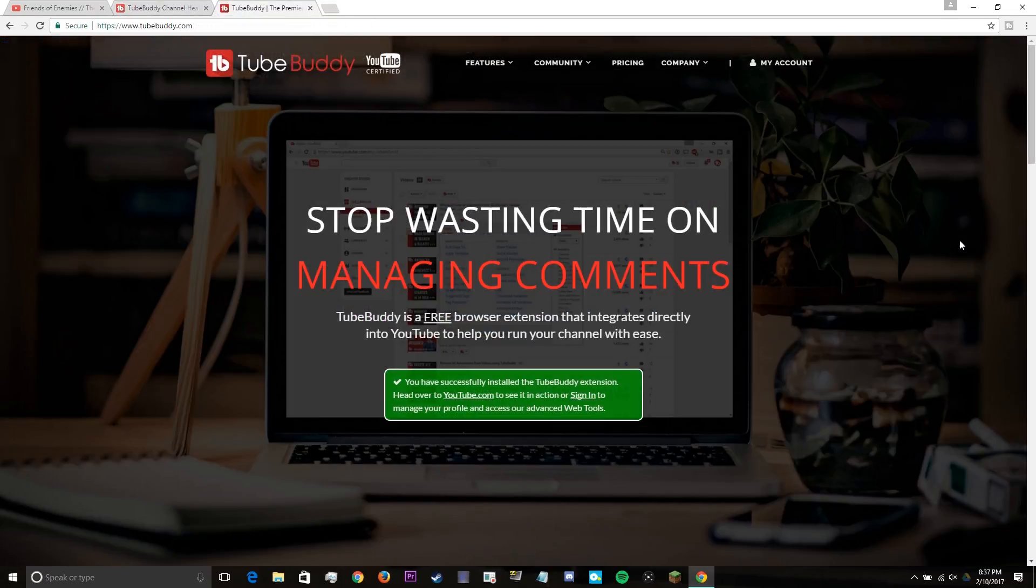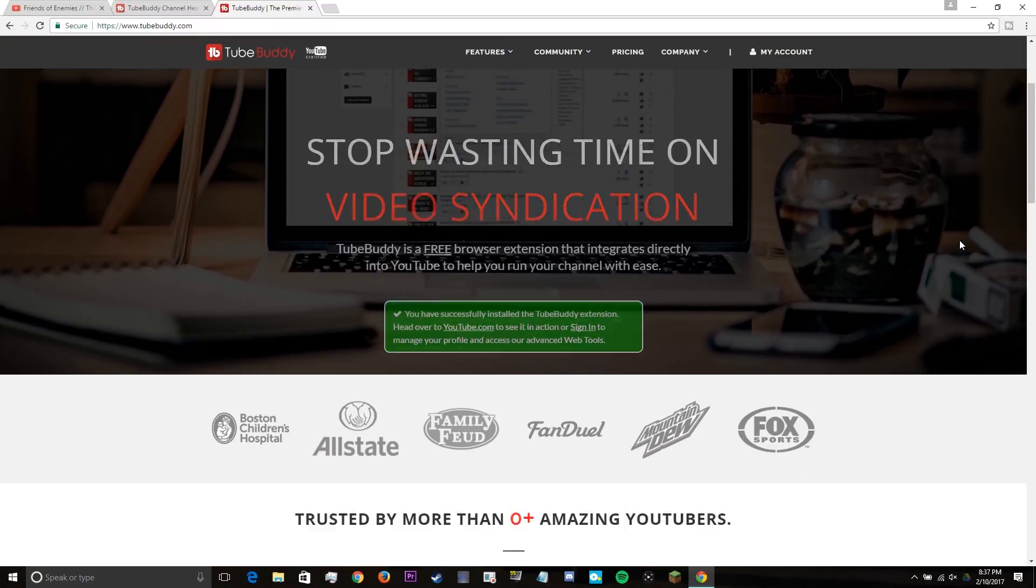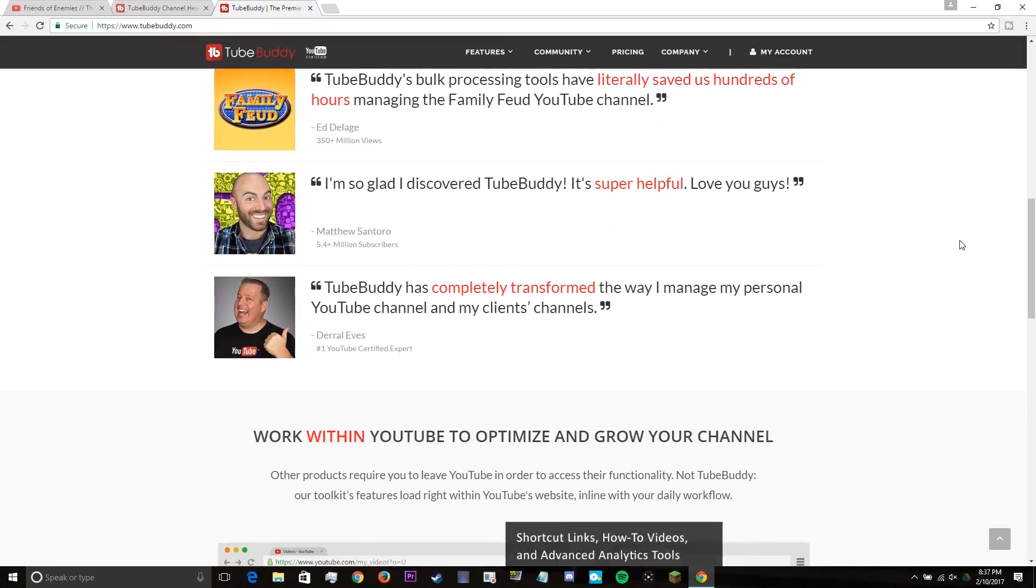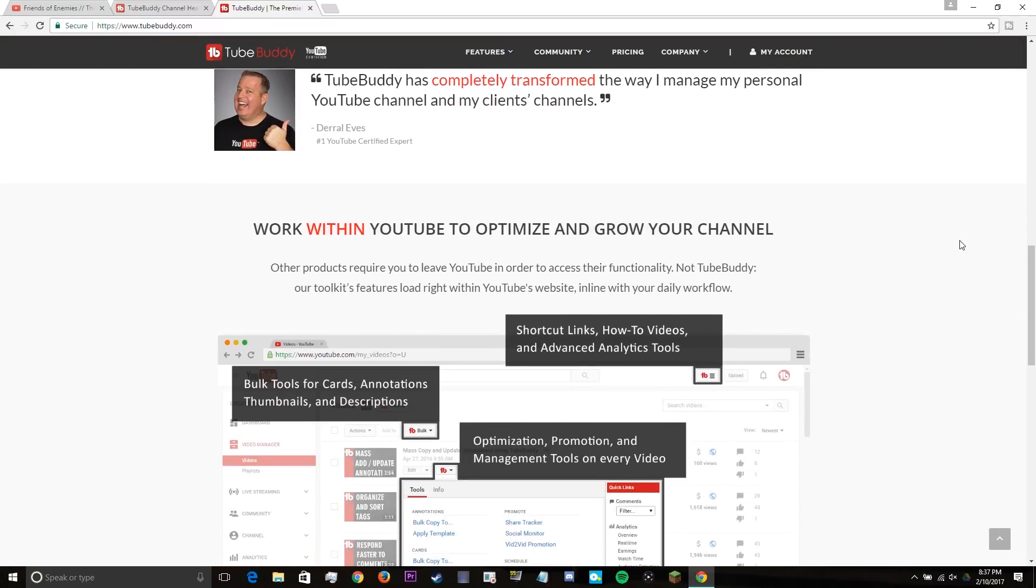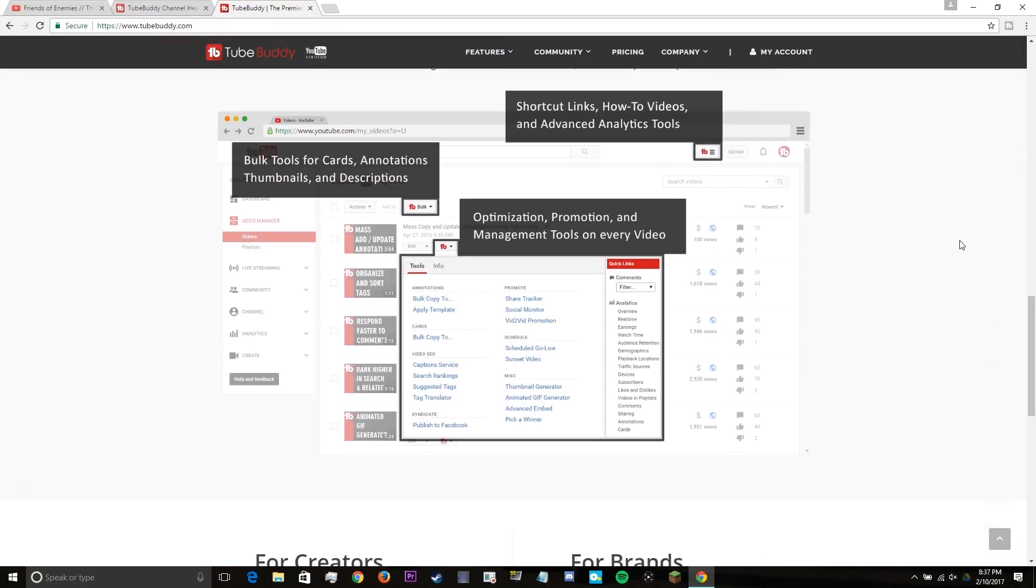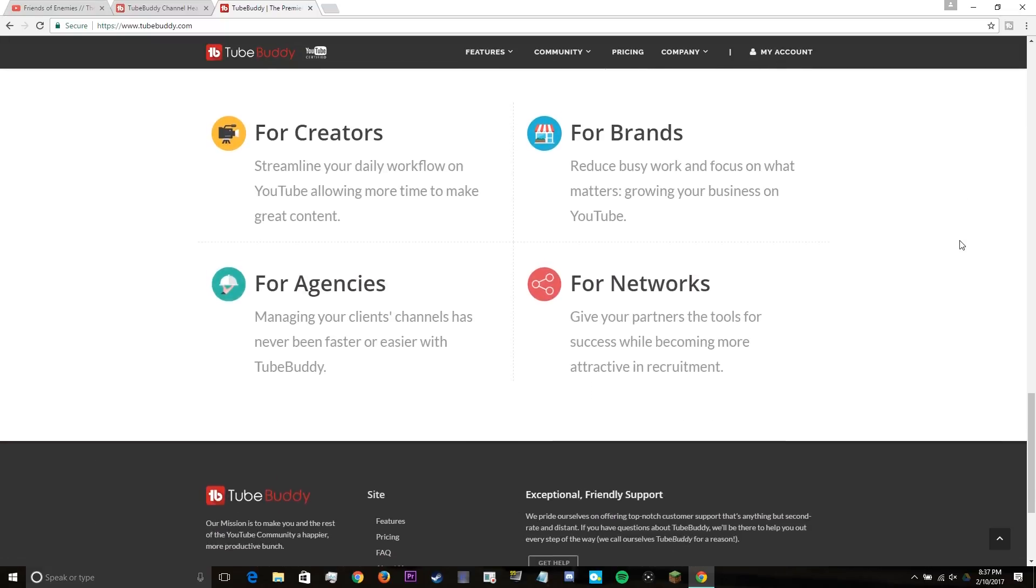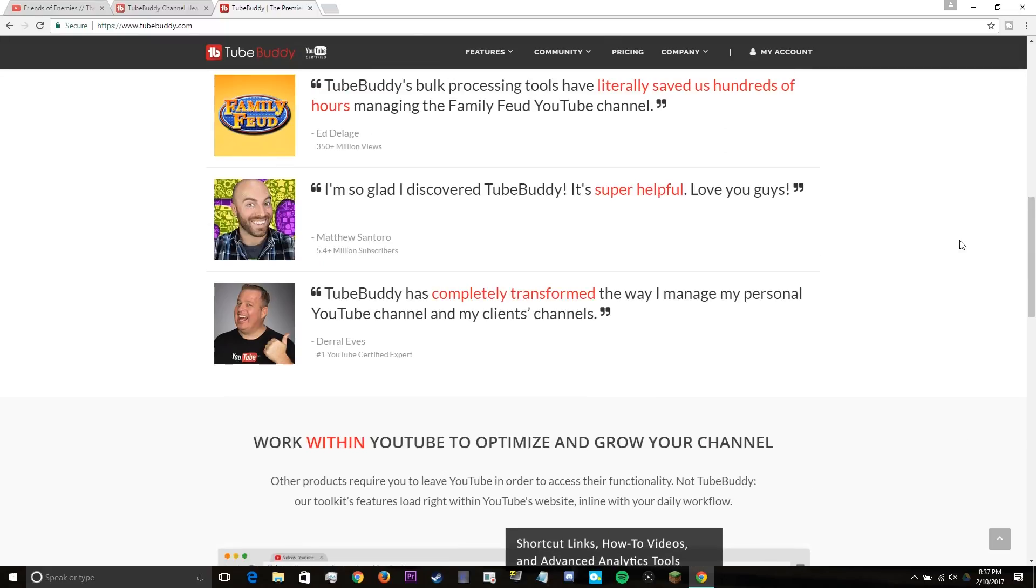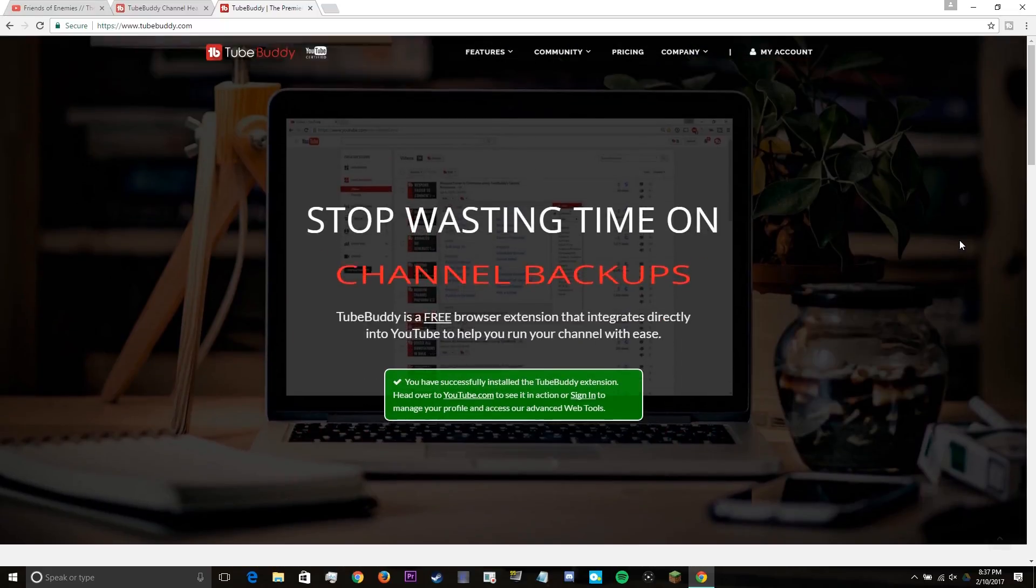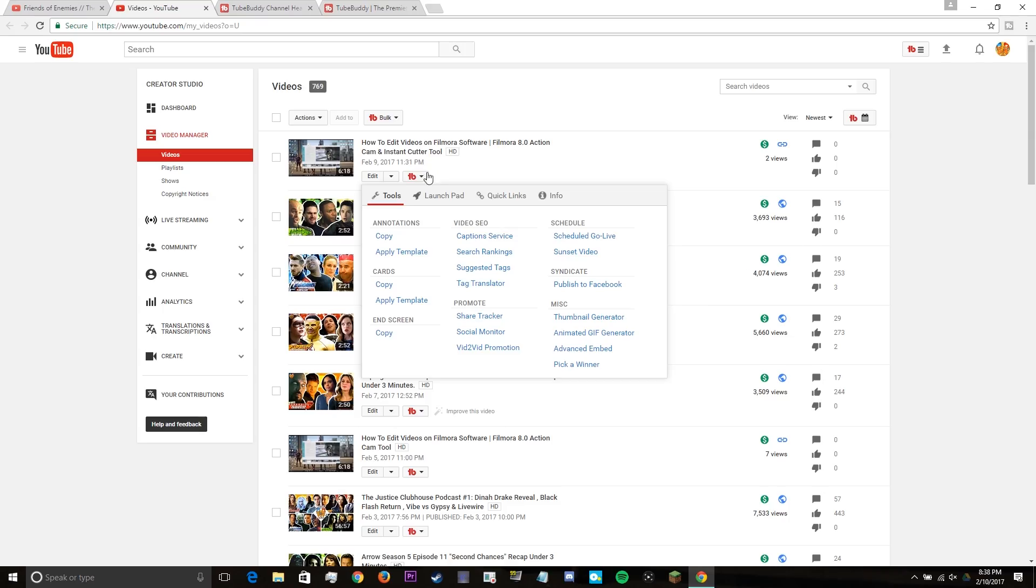So TubeBuddy is an extension slash plugin on the Google Chrome web browser. And it works very fluently on YouTube in showing more optimized stats as well as advice on what will help better your ranking and overall success of the videos that you create.